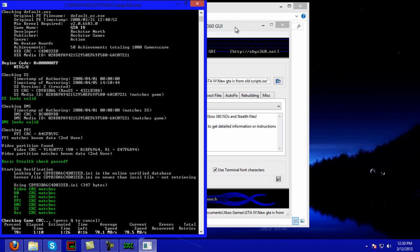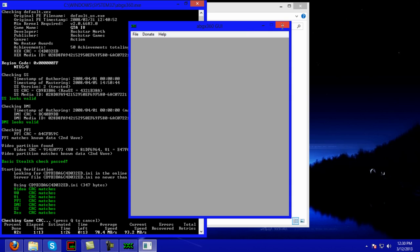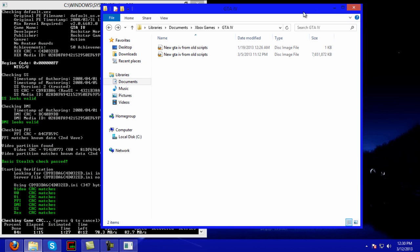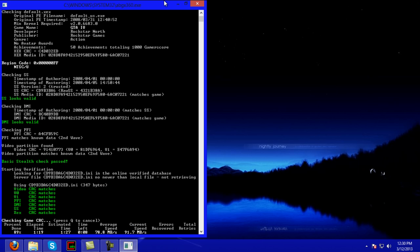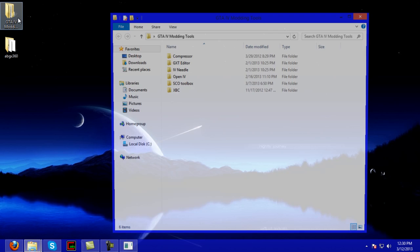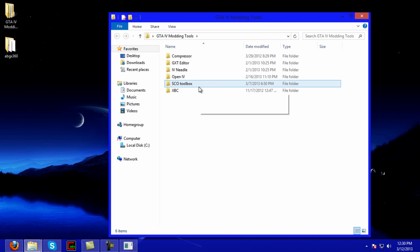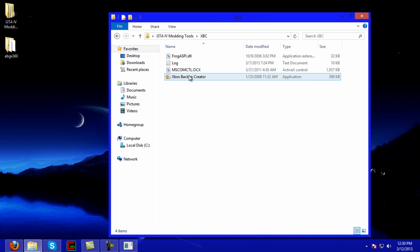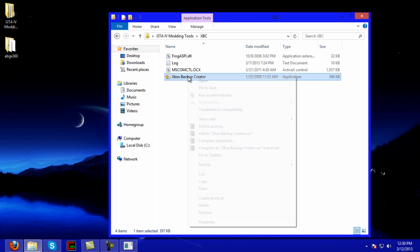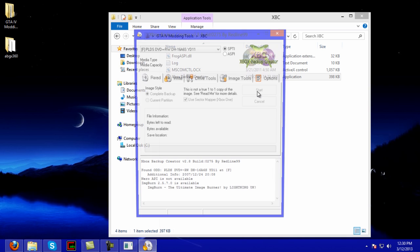Alright, so once this finishes, let me go and open up modding tools. What we're going to open up is Xbox Backup Creator. Some of these might have an error depending on your computer and your RAM, but always for safe keeping, run as administrator.